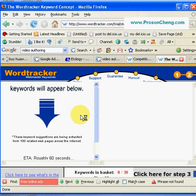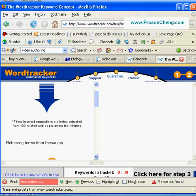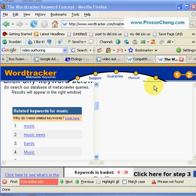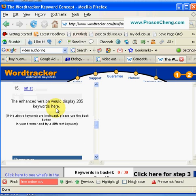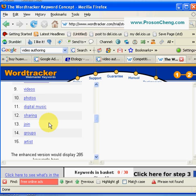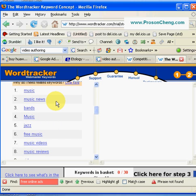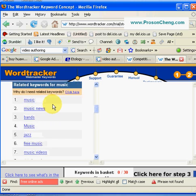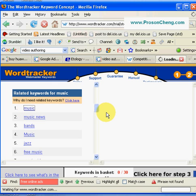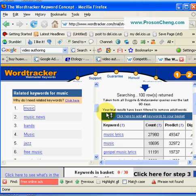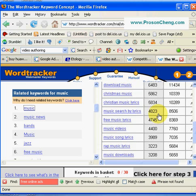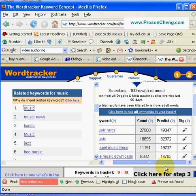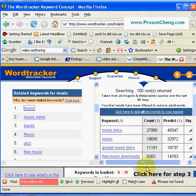Let's click on a topic like music. Just click on music. Here there are about 30 keywords. As you can see, there are four columns on the right-hand side screen. The first column is the keyword — for example, music lyrics. Then there is Count, and then Predict. Count is the number of times that, for example, music lyrics has been searched on the search engine in the past 90 days.